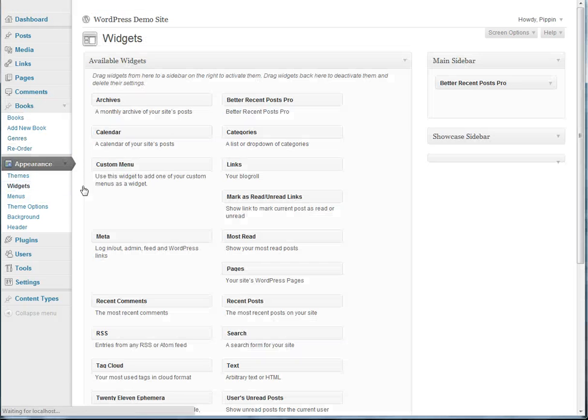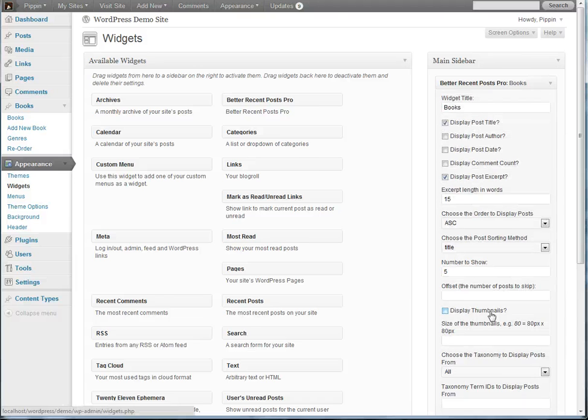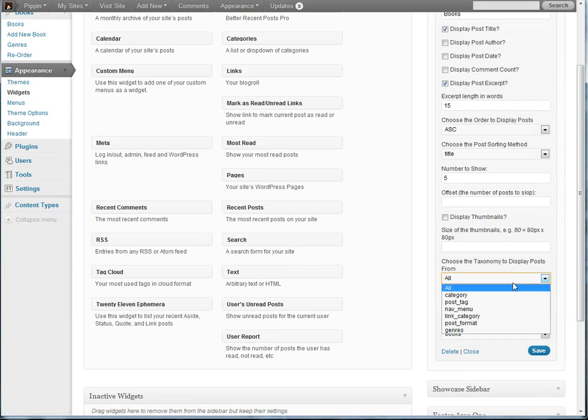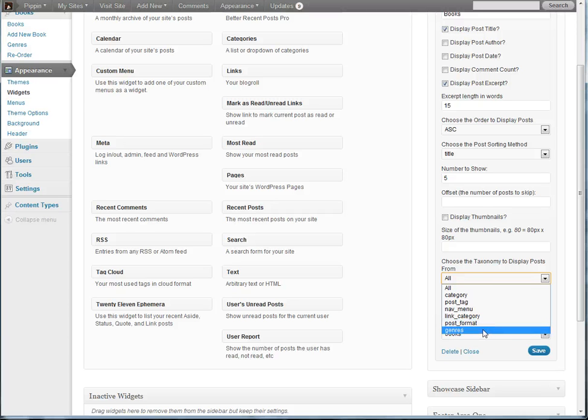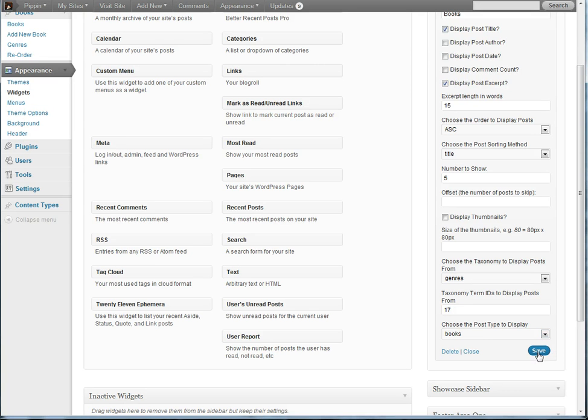So let's go back over to our widgets and go over here and let's choose a taxonomy to display the post from. In this case, we're going to choose genres and we're going to enter 17. That is the ID of the taxonomy term that we want to choose and we hit save.